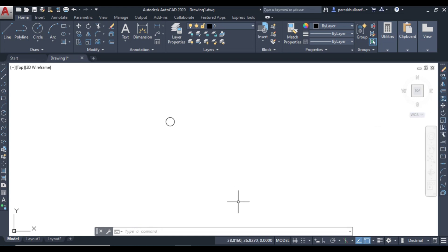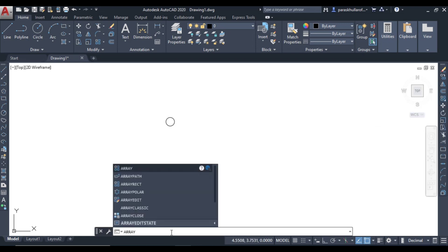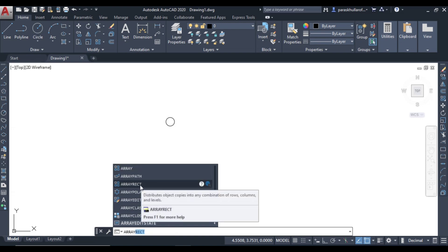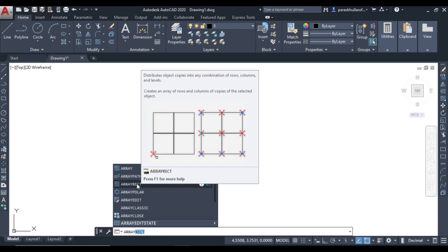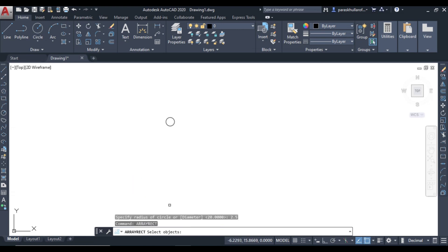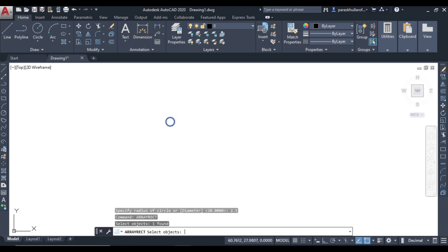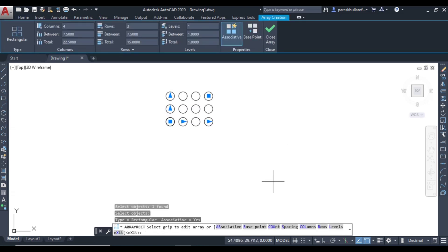You can see here this is the rectangular array option. You can simply write 'array' in the command bar and there you will get the option of rectangular array. Click on it, select the object for which you want to form the array, then press Enter. Now you can see it has been arranged in the form of rows and columns.